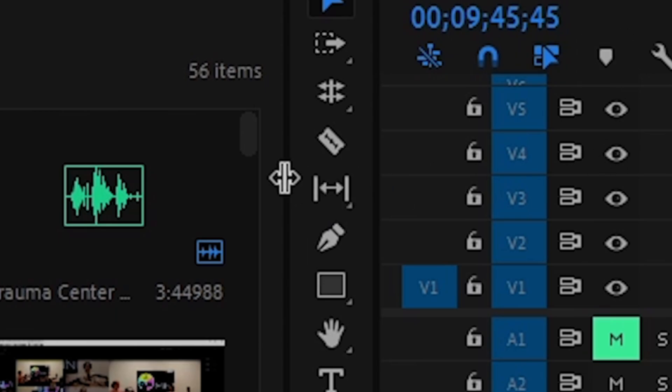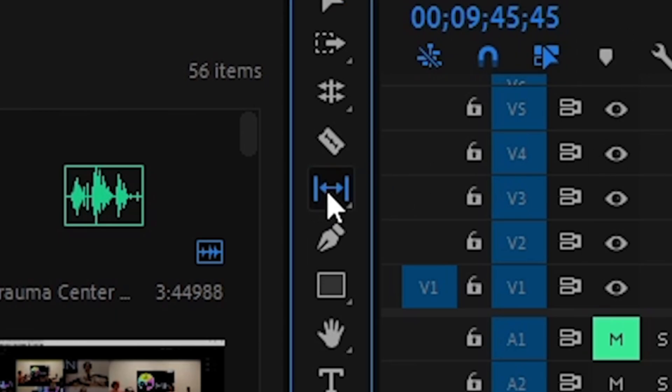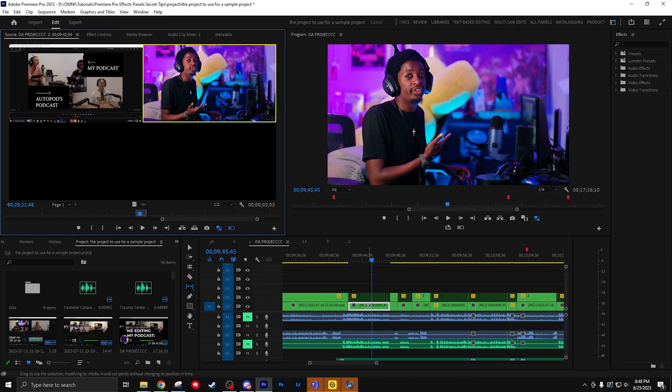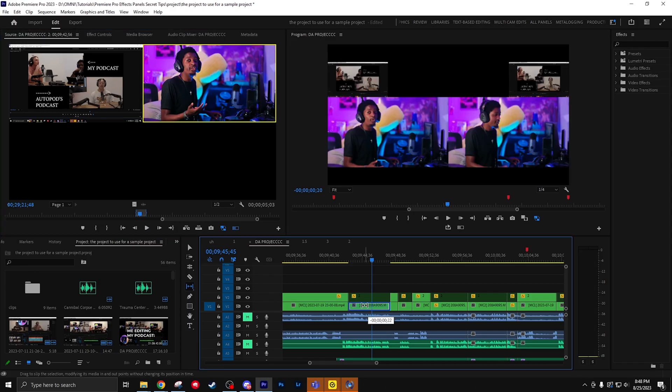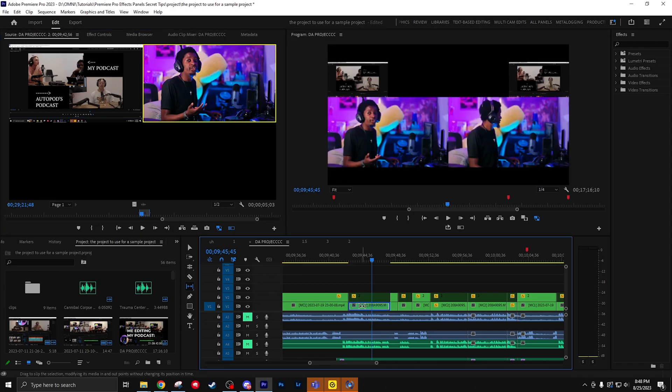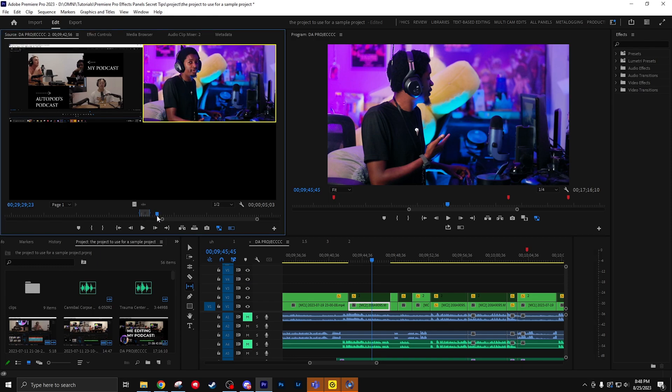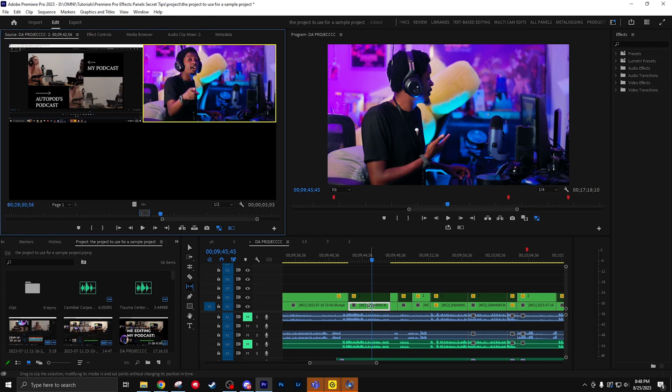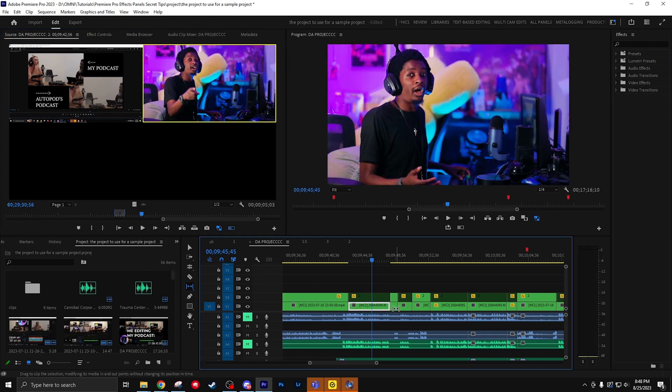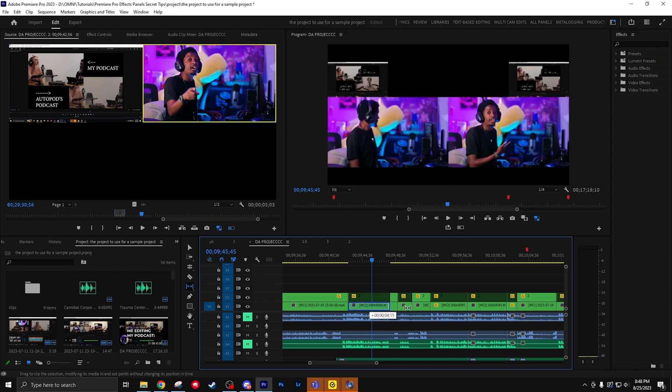The slip tool lets you micro adjust your clips as if you're moving the in and out points. This is clutch if you put in a clip and you realize, oh, this is just slightly off. I don't feel like moving the entire timeline over to fix it. Now you can just whoop and it's easy.